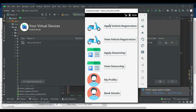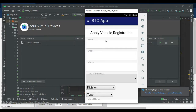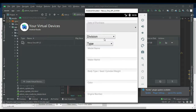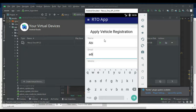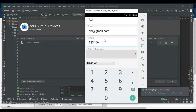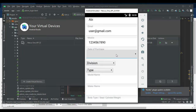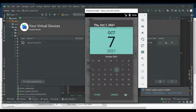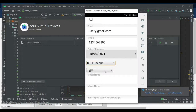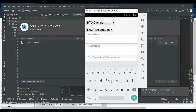Next, click Apply Vehicle Registration if you want to add new vehicle registrations. Enter the vehicle registration details like name, email, and mobile number. Enter all the details — set the date of purchasing, choose your type, choose your division, enter the model name, and fill in all the details.